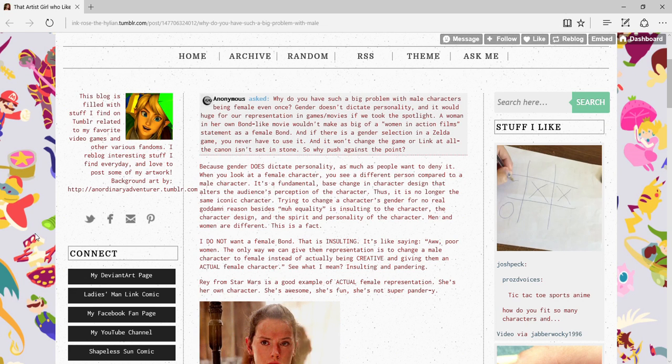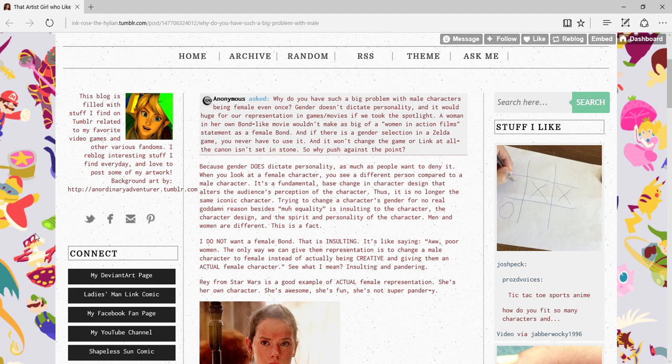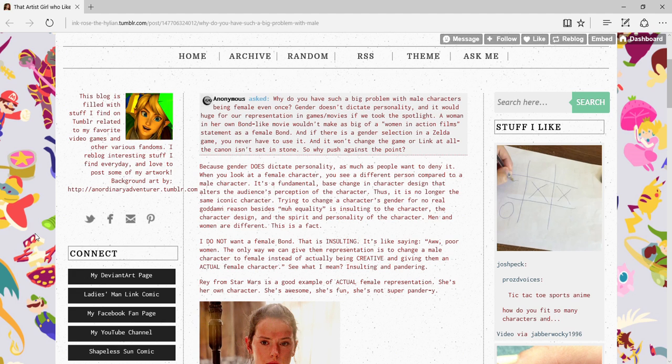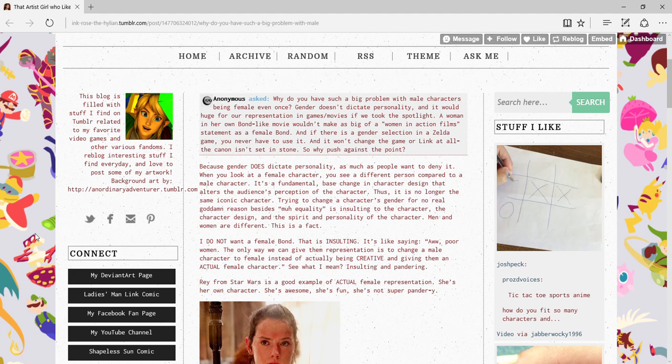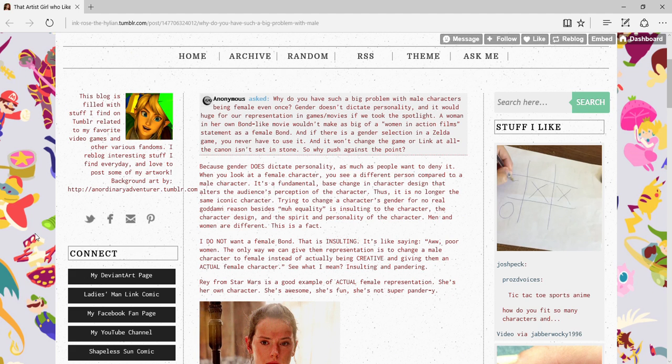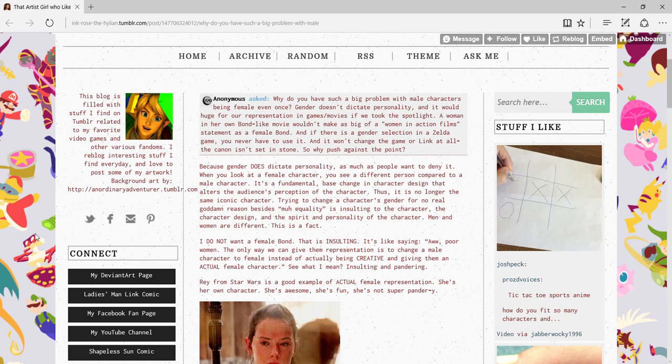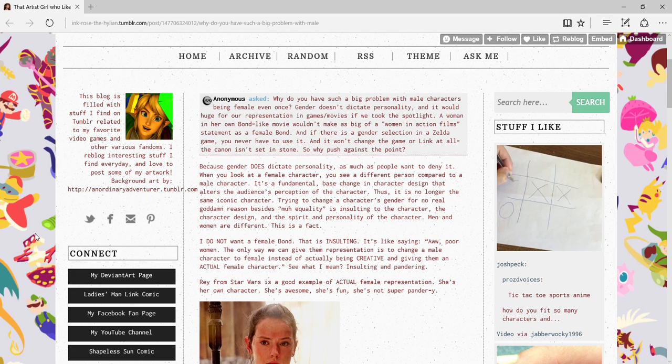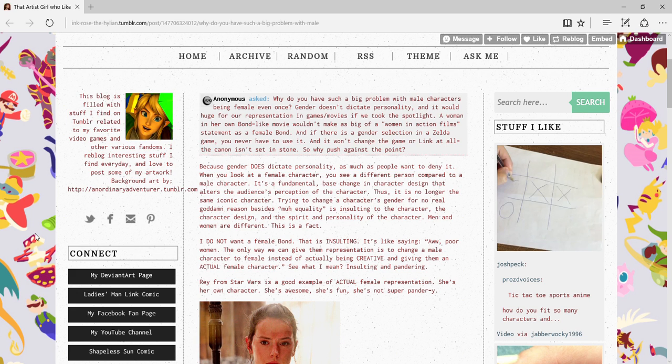Love the buzzword! And giving them their actual female character! Okay, actual isn't a buzzword, but in this context it's a buzz term! See what I mean? Okay, Rey from Star Wars is a good example of actual female representation! She's her own character, she's awesome, she's fun, she's not super pandering!